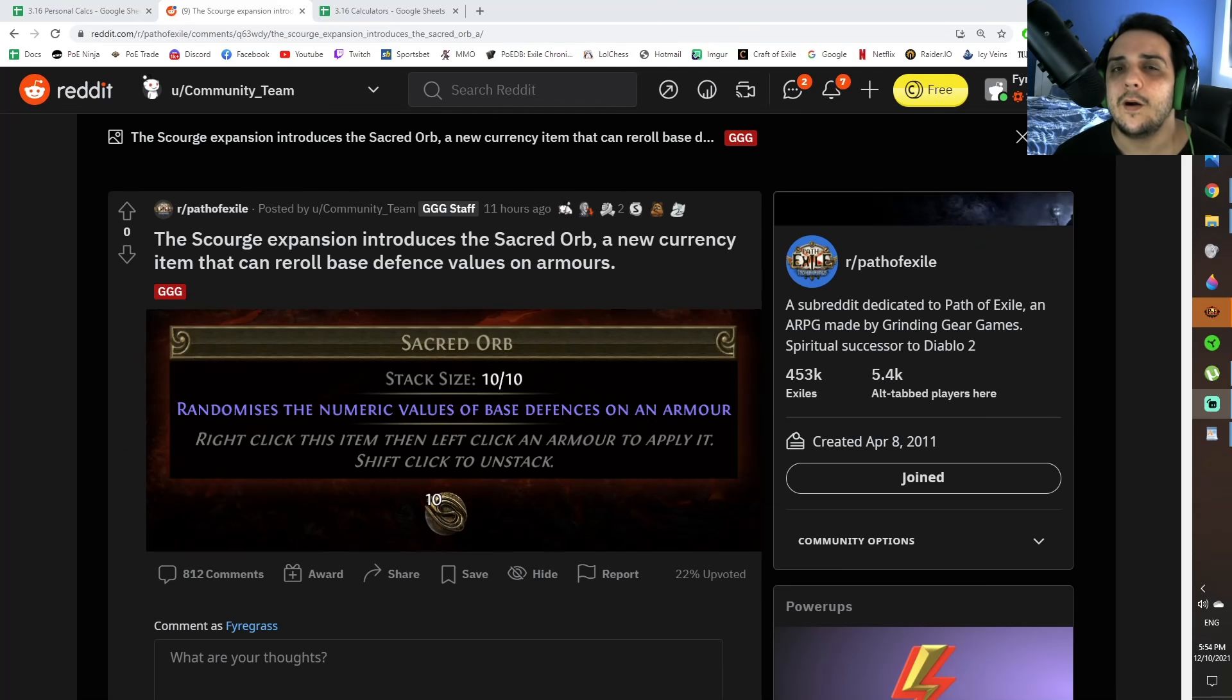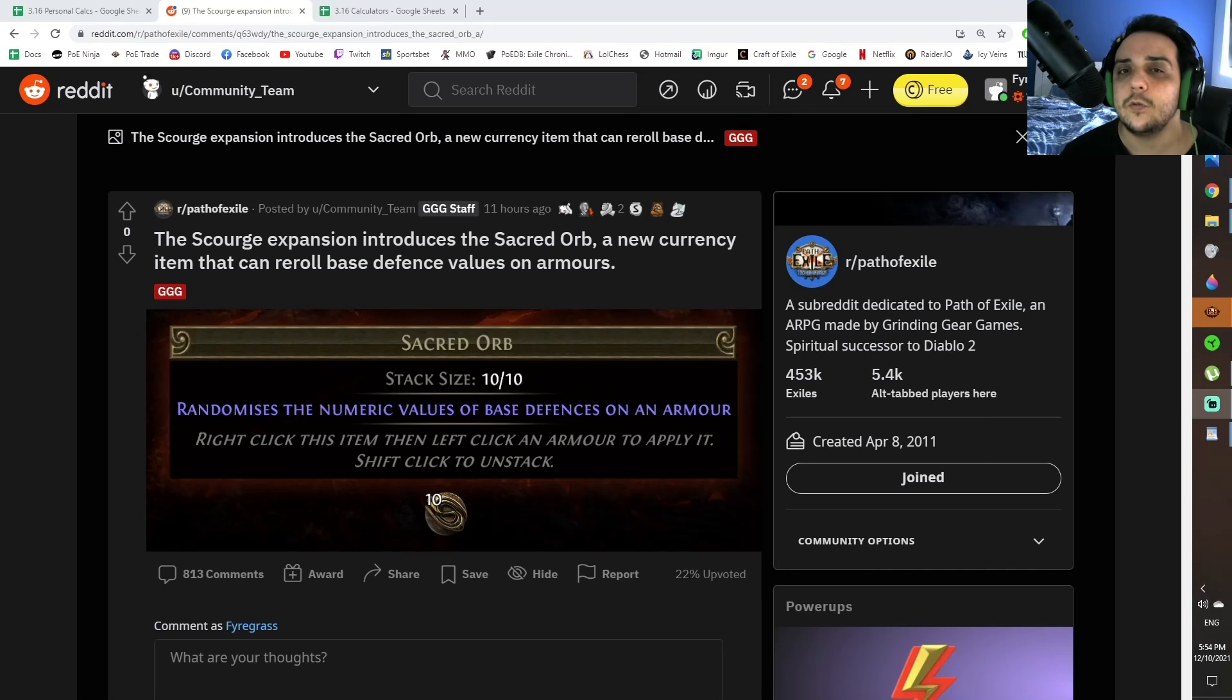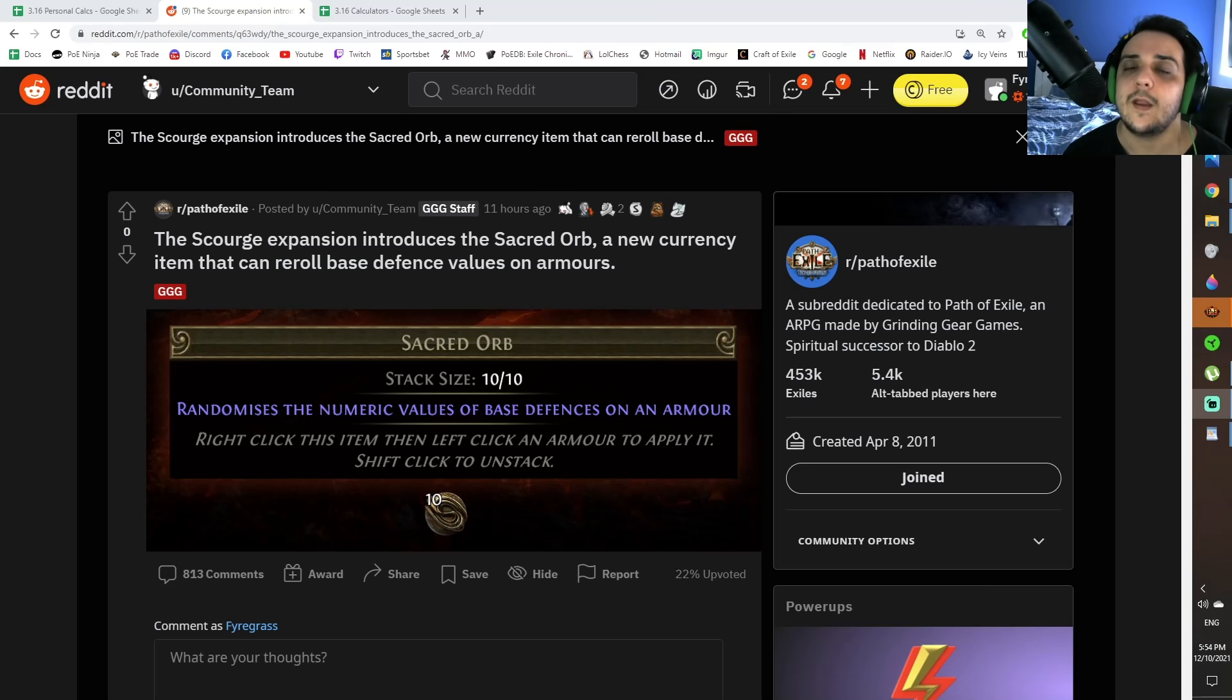So for those of you who aren't in the loop, GGG told us that armor and evasion items when they drop are going to receive 0-10% additional defenses, and Energy Shield will receive up to 20% additional defenses, rolled randomly in a non-modifiable way.